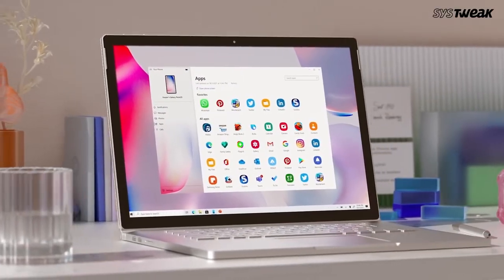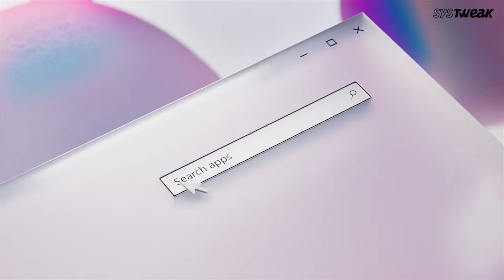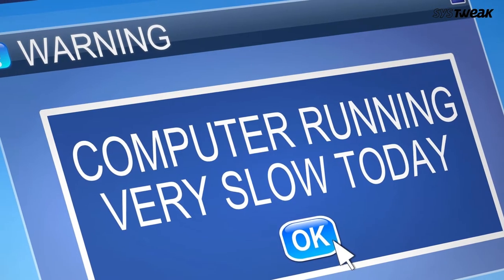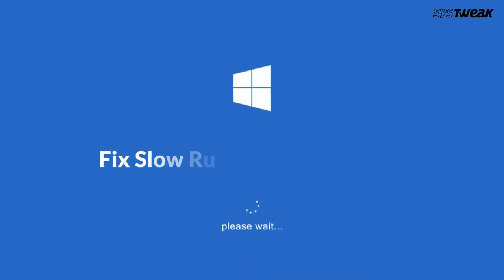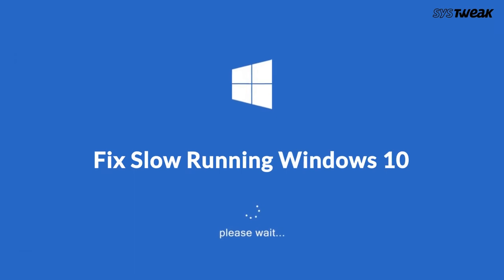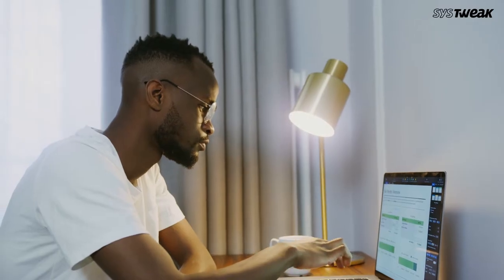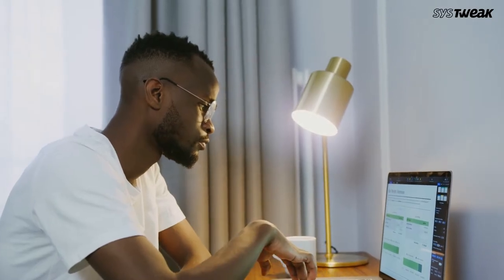A lot of users regularly complain about Windows 10 slowdowns and lag. If you are also one of them and your Windows computer is running slow, it will make your overall Windows experience quite annoying. But worry not. In this video, we will show you how to fix slow running Windows 10 or other Windows OS and speed up its performance.